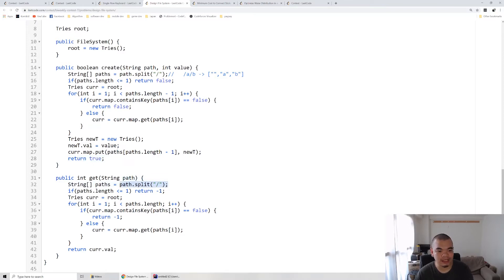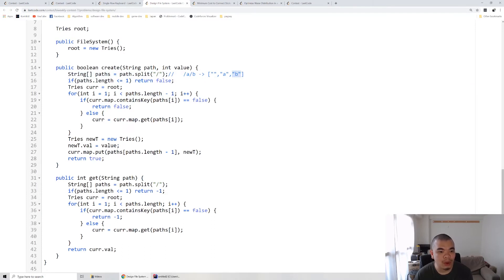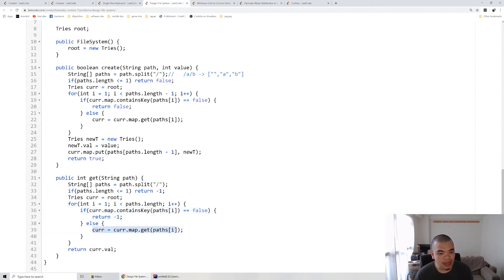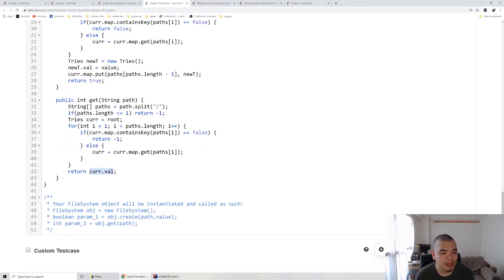For the get operation, it works similarly — we split by slash and return minus one if the length is less than or equal to one. The key difference from create is that we iterate through all segments including the last one, because we actually expect path 'b' to already exist and we want to retrieve its value. Every time a path segment doesn't exist in the current tree, we return minus one. Otherwise we keep going until the very end, landing on the tree of 'b', and return its stored value.